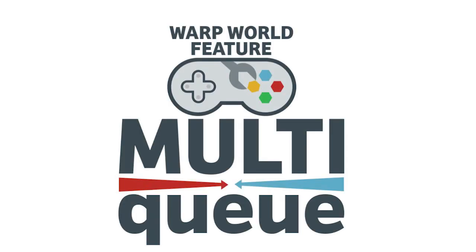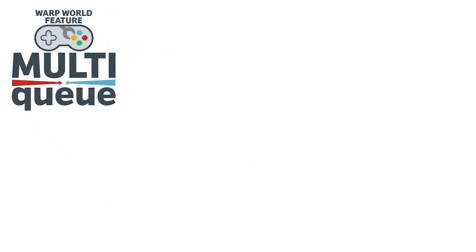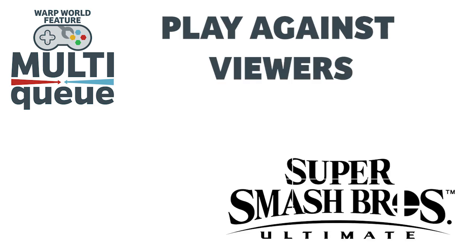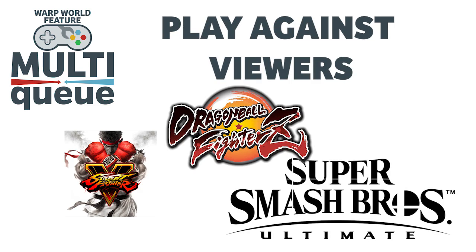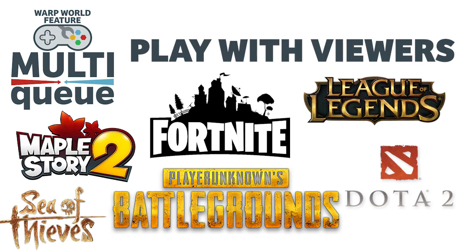Welcome to the Warp World Multi-Queue, the fully featured queuing tool on Twitch. This tool is incredibly useful for anyone who plays viewer-generated content, plays games against viewers, or plays games with their viewers.